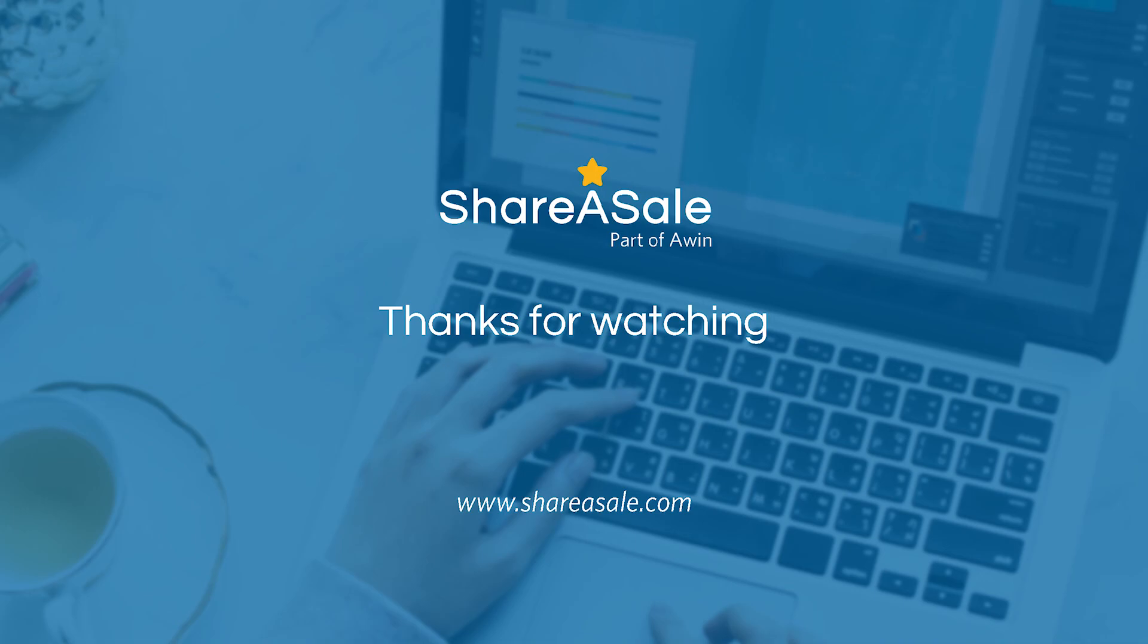That's all I have for you guys on the make a page tool. If you do have any questions, please email our team at shareasale at shareasale.com or give us a call anytime Monday through Friday between 9 a.m. and 6 p.m. Central Time. Thank you.